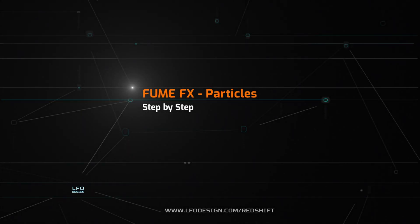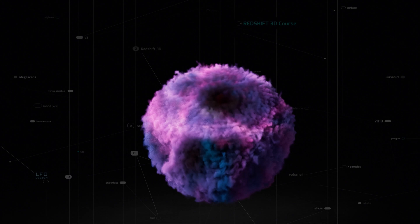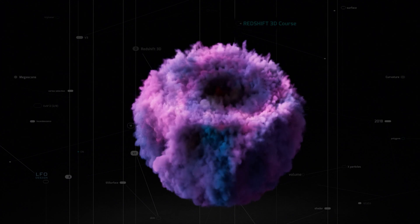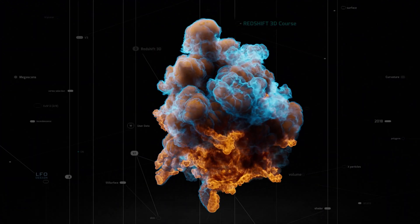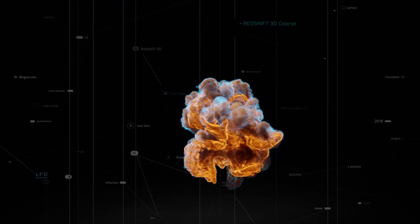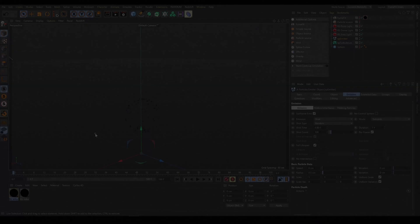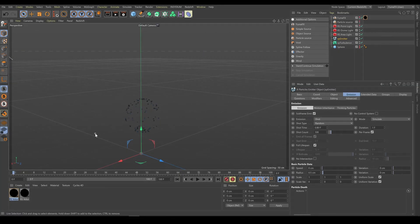In this chapter we will look at FumeFX simulation controlled by X-Particles. In previous chapters I explained already how fire, smoke, or Redshift rendering works. But FumeFX also supports the C4D particle system or X-Particles as well.